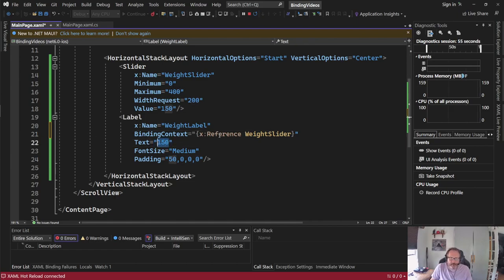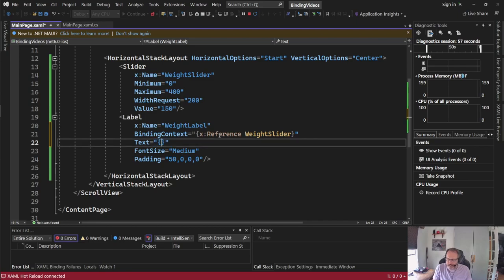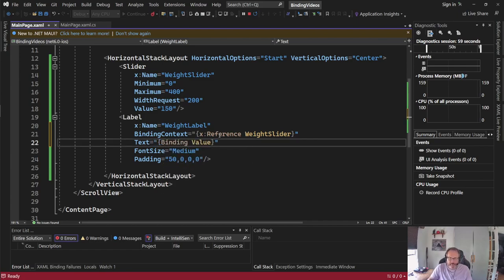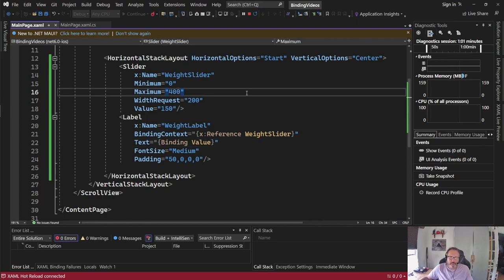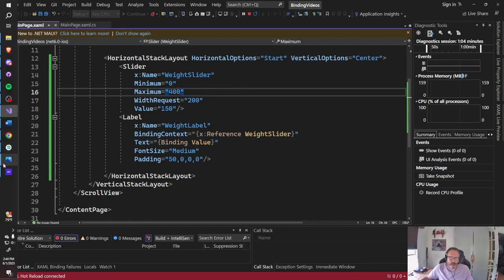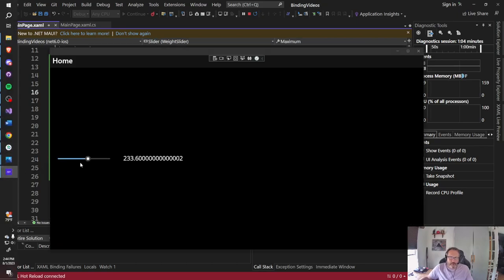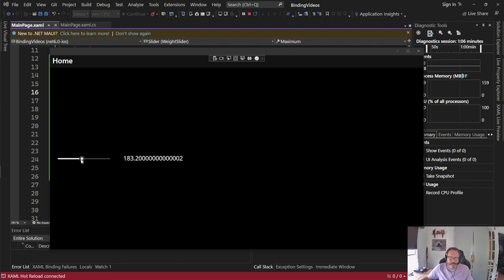Inside of my text, again, I'm going to use a curly brace to bind. This time I'm going to say binding value. Since we've got hot reload locked up, this should just work.